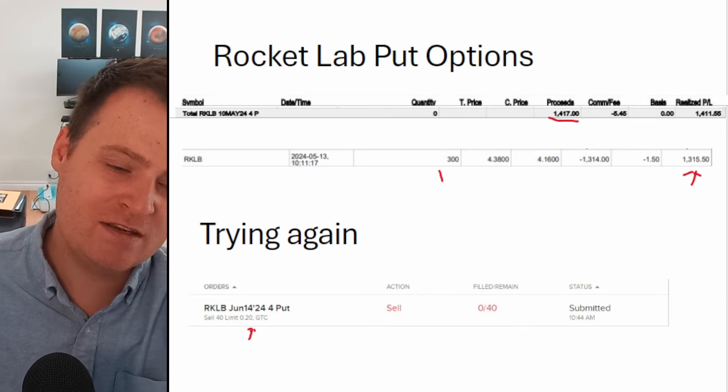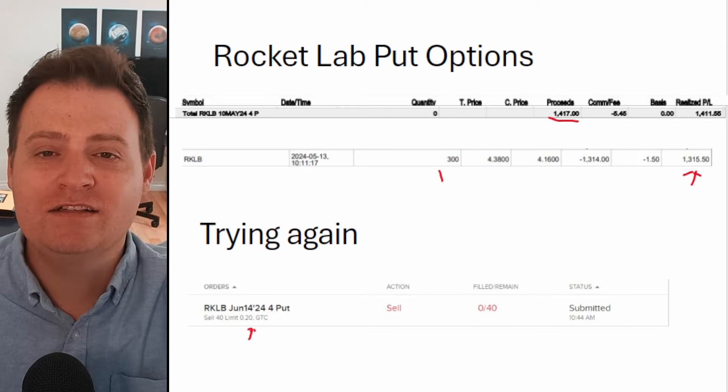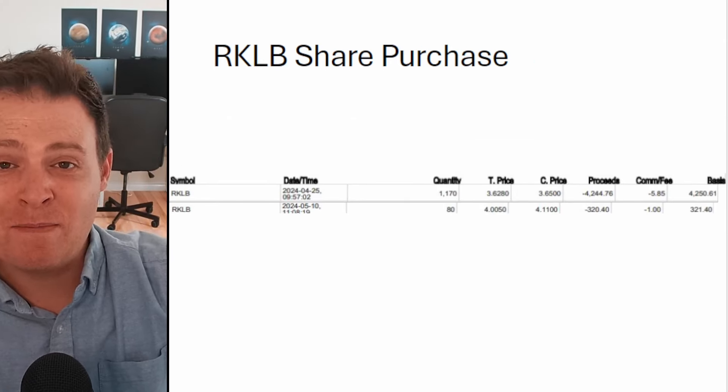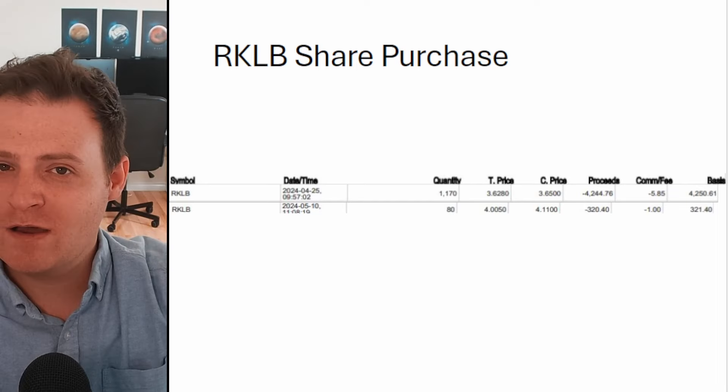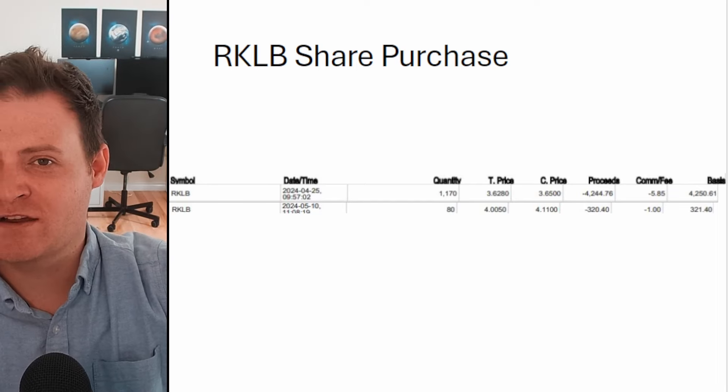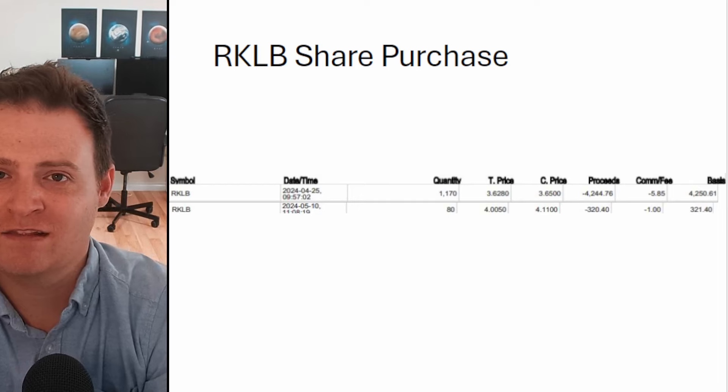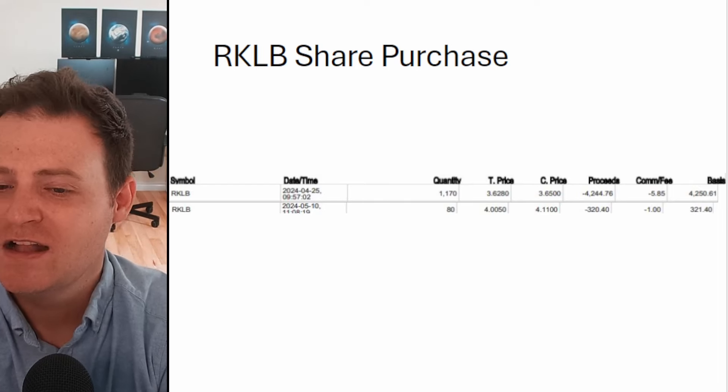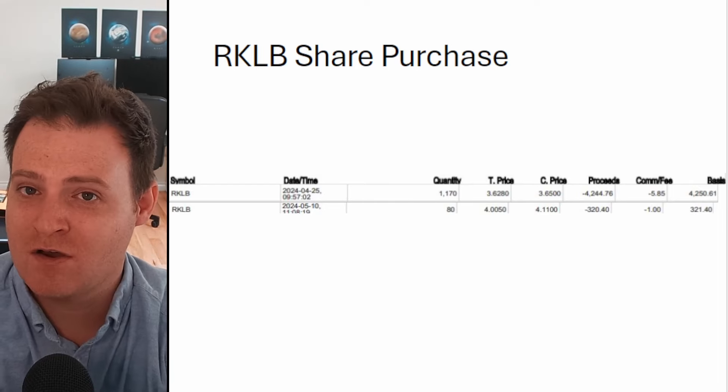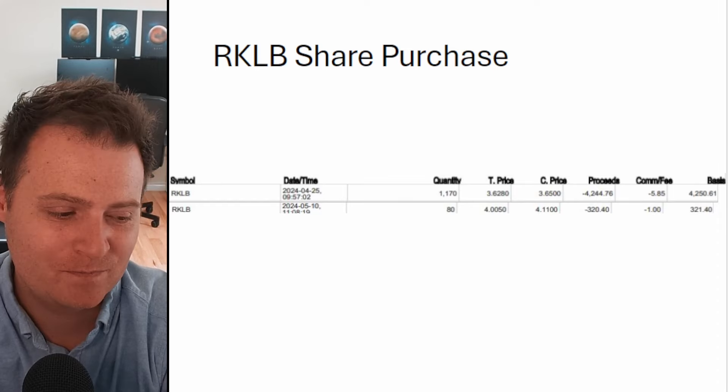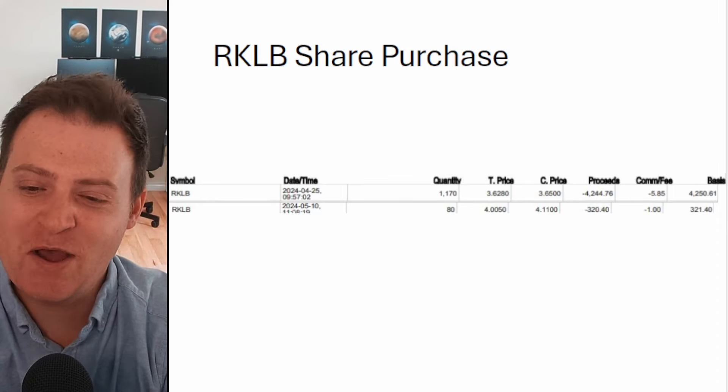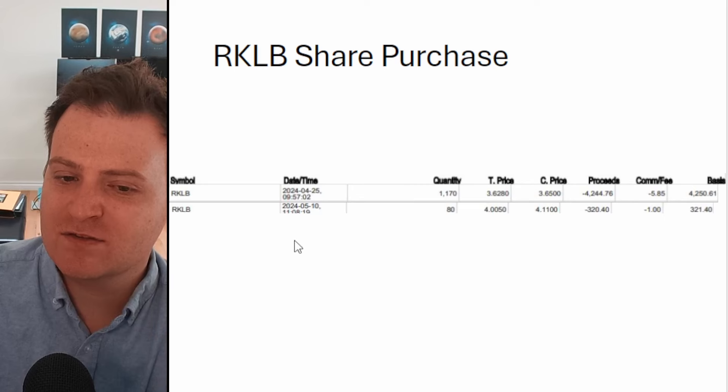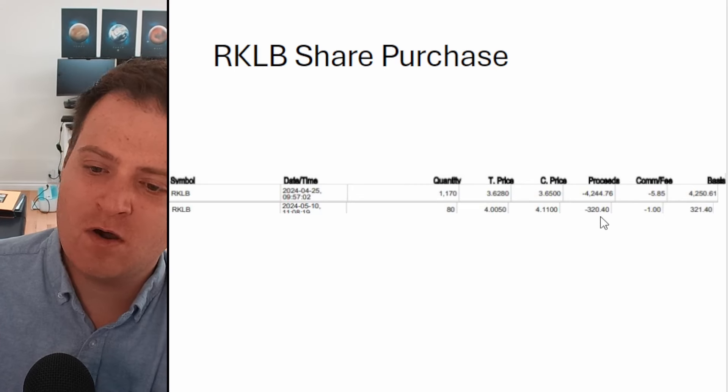The nice thing is if Rocket Lab does continue to climb, then at least my main shares will do well. I was going to buy some more shares when we were down in the mid threes. I think that level is an excellent bargain. Wasn't planning to do it, but when the stock got that low, I just had to.